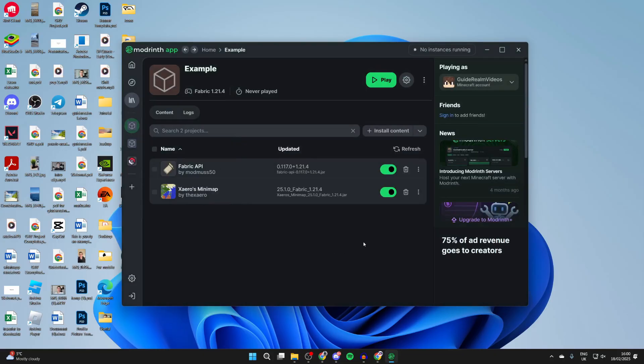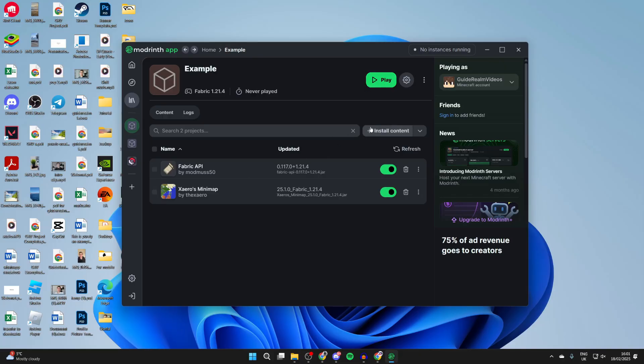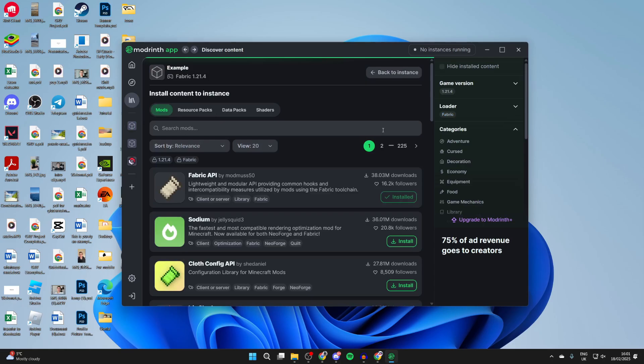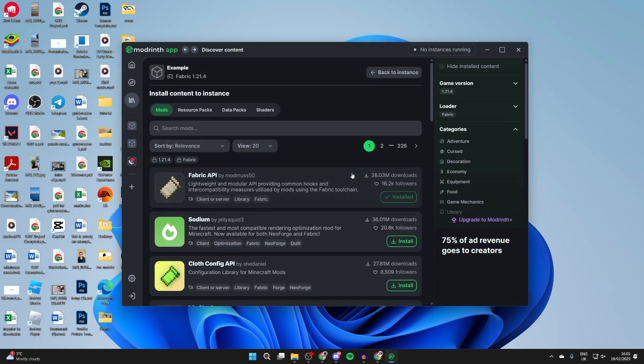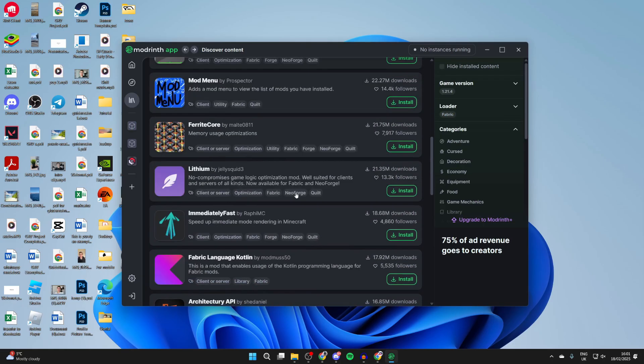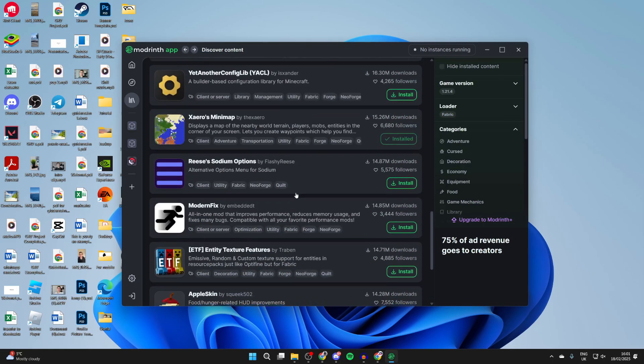When it's finished, you'll be brought to it and here we are. As you can see, I've just got Xeros minimap here. I could press play and start playing with that mod that easily, but you can press install content in the top right and find more mods you want to add.